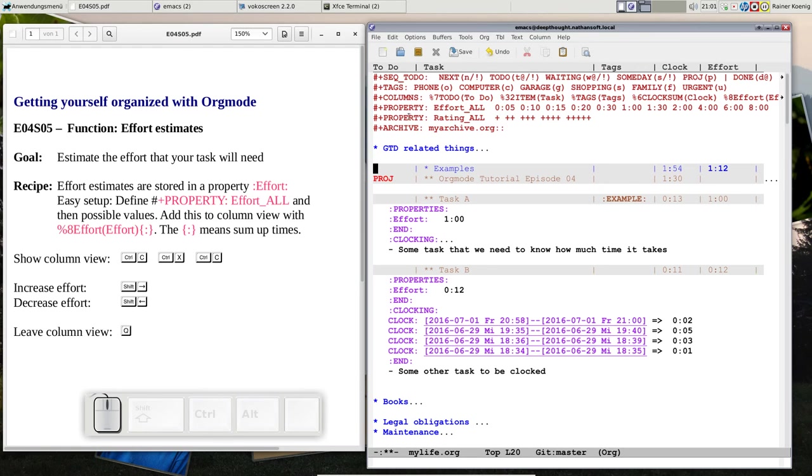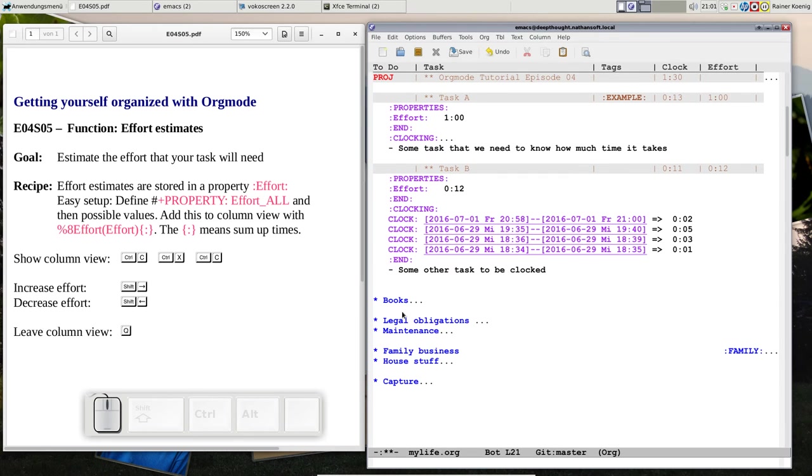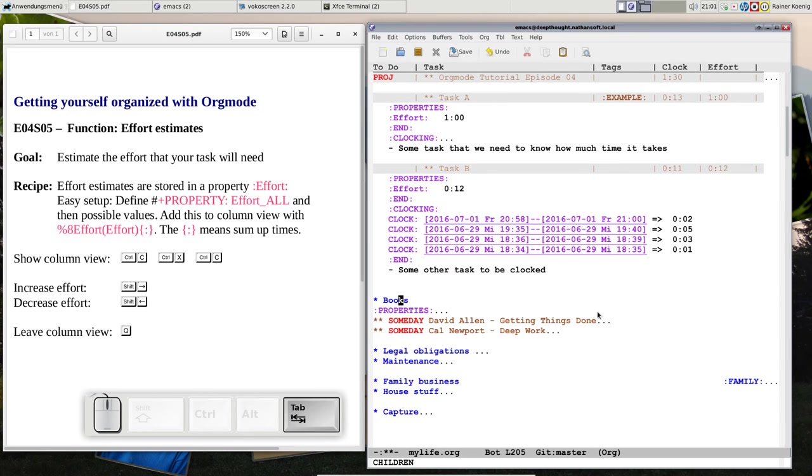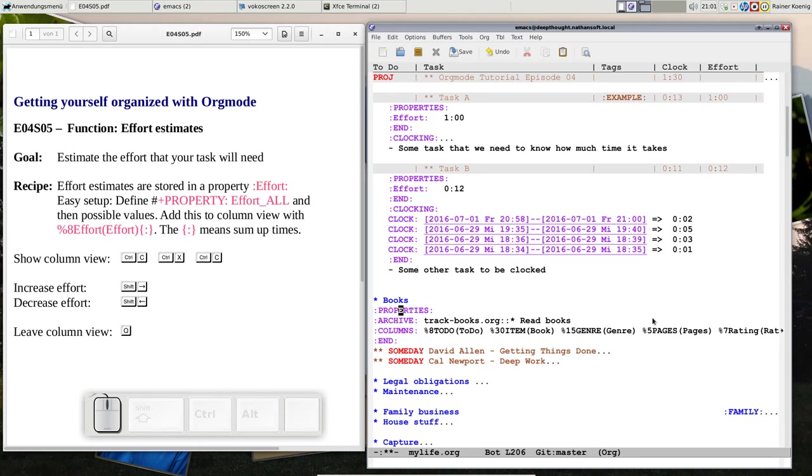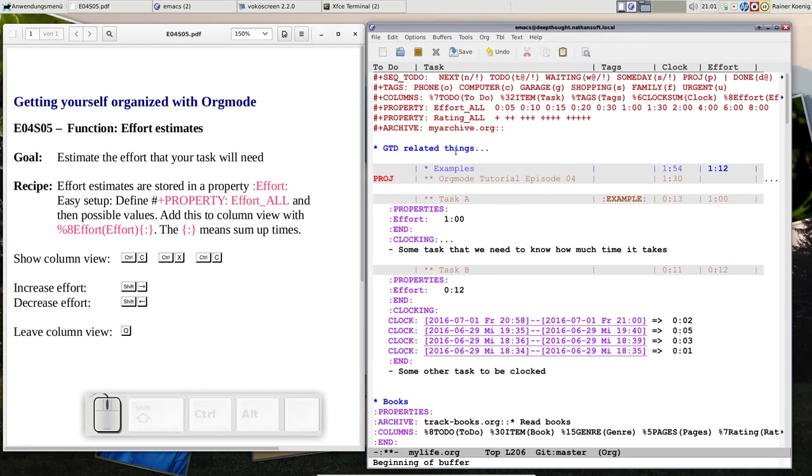But this column thing, that you define properties with a property name and then underscore all value, is also nice for other things. You remember our book collection where we have those books. I changed the line for the column view a bit. You see now I have a seven characters wide rating column, and you see up here I have defined rating_all.